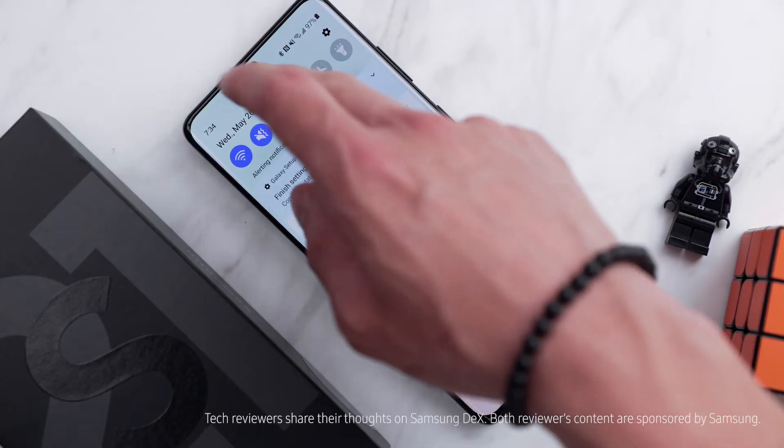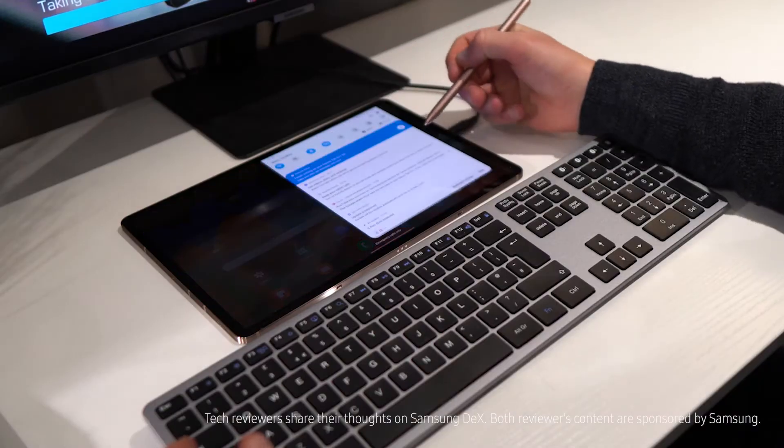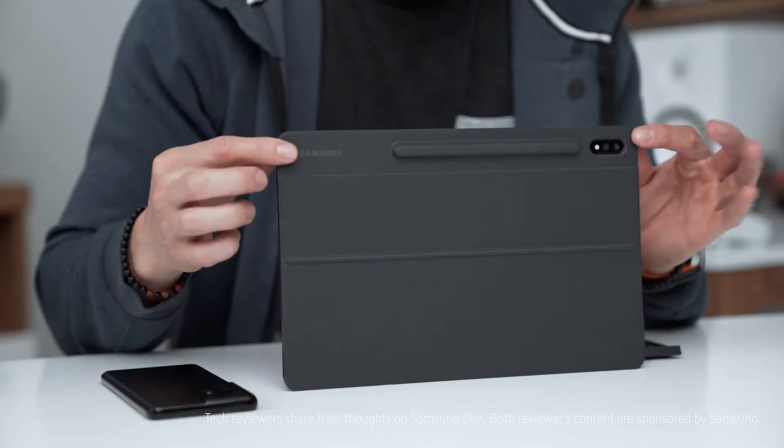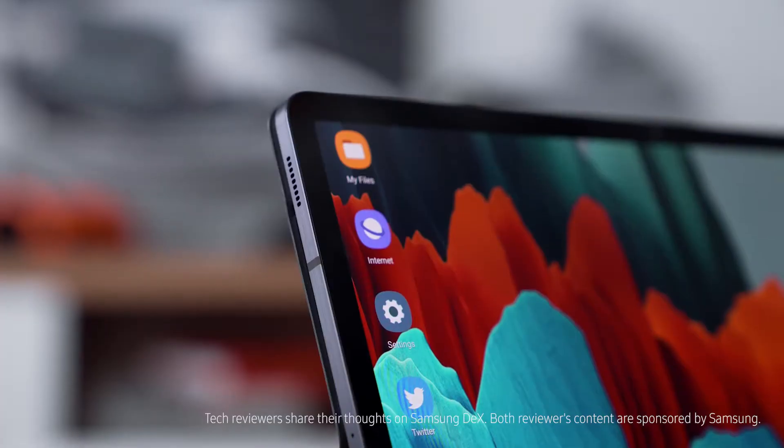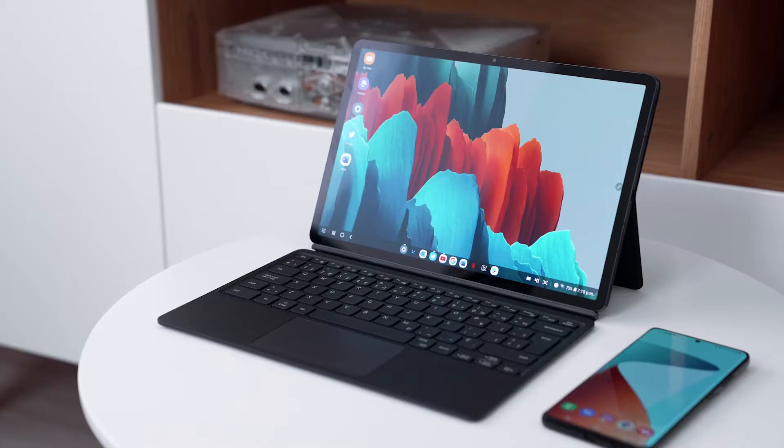Selecting DeX transforms your tablet into a new realm of possibilities. Sounds a little bit cheesy, but I'm gonna go with it.